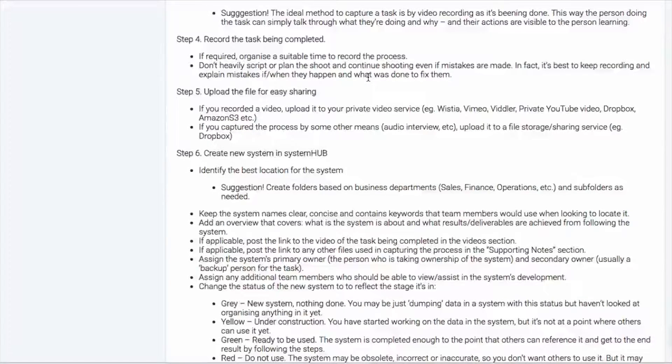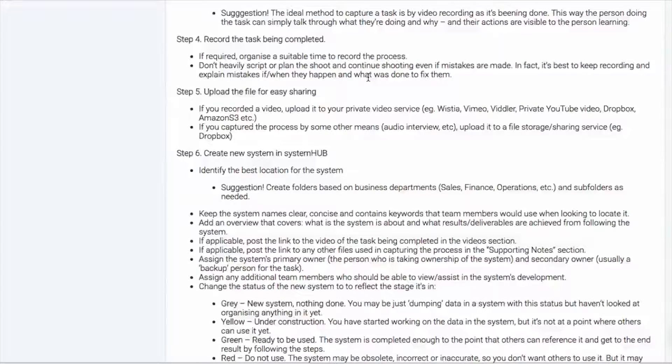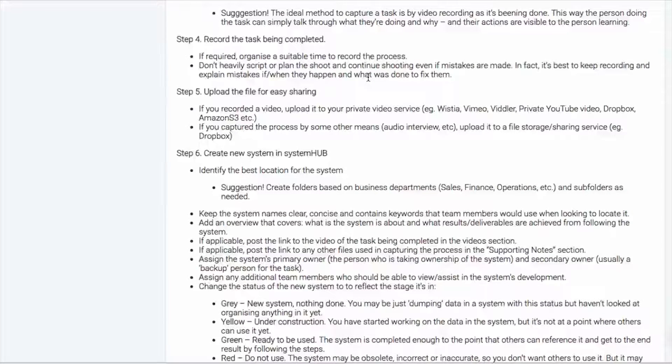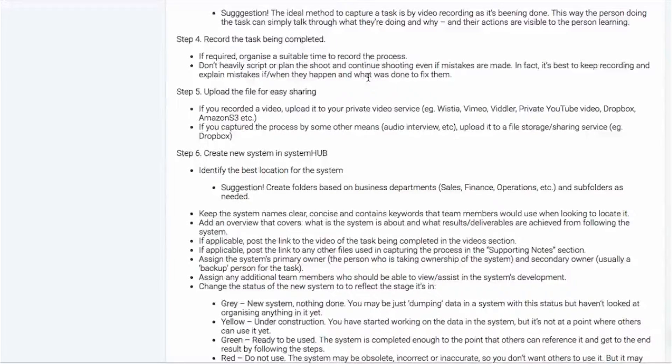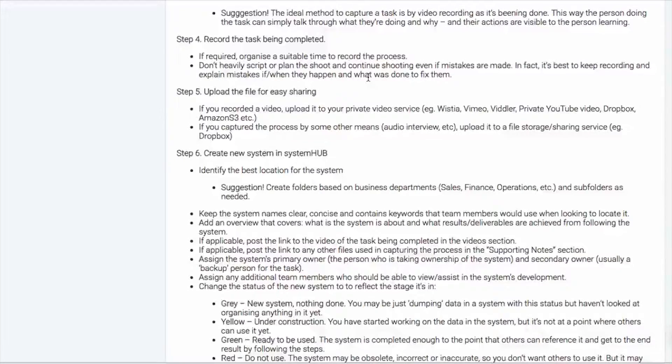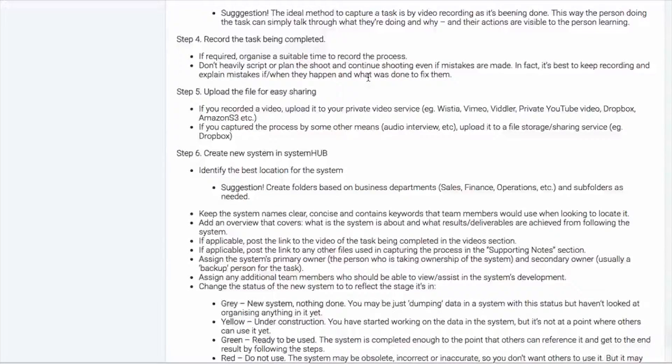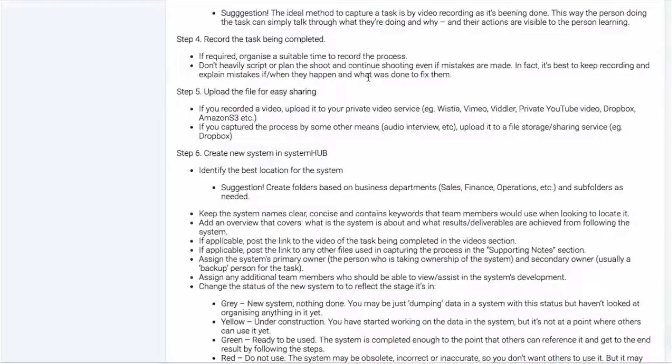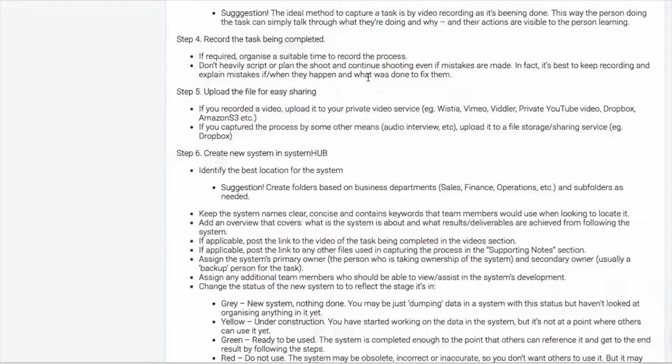The aim here is to capture it raw as it's happening and even if mistakes happen, just keep recording and explain how those mistakes happened, why they happened and fix it on the fly. So that becomes a really great learning tool and will aid in the creation of the system. We just want to make that capturing as easy as possible.